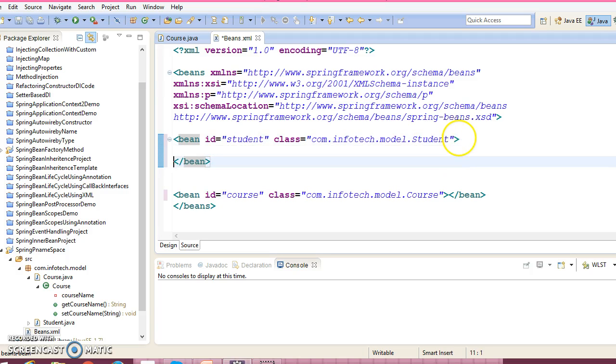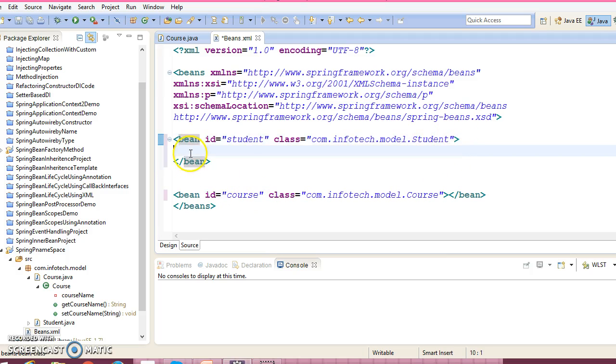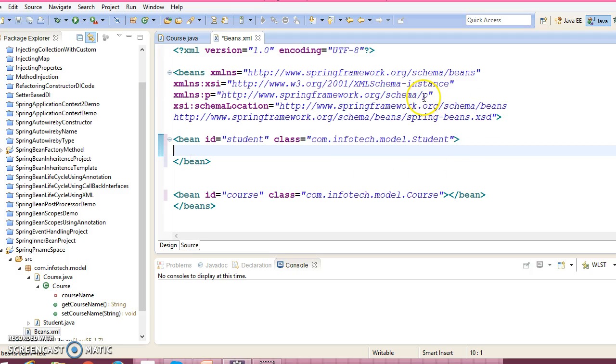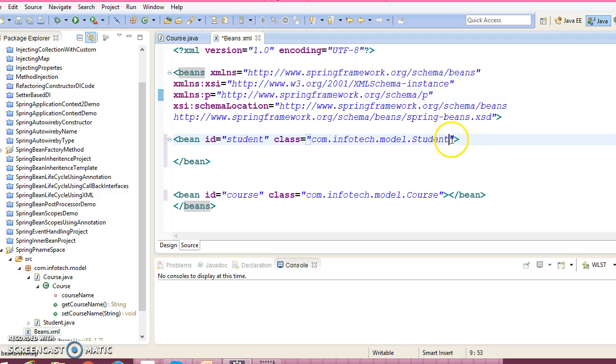Now this field has three properties right. So if you use property tag then you need to write property name equal to name of the field, and if that is a value type then value equal to. If that is reference type then property name and ref tag we are using. But here we are planning to use p namespace.